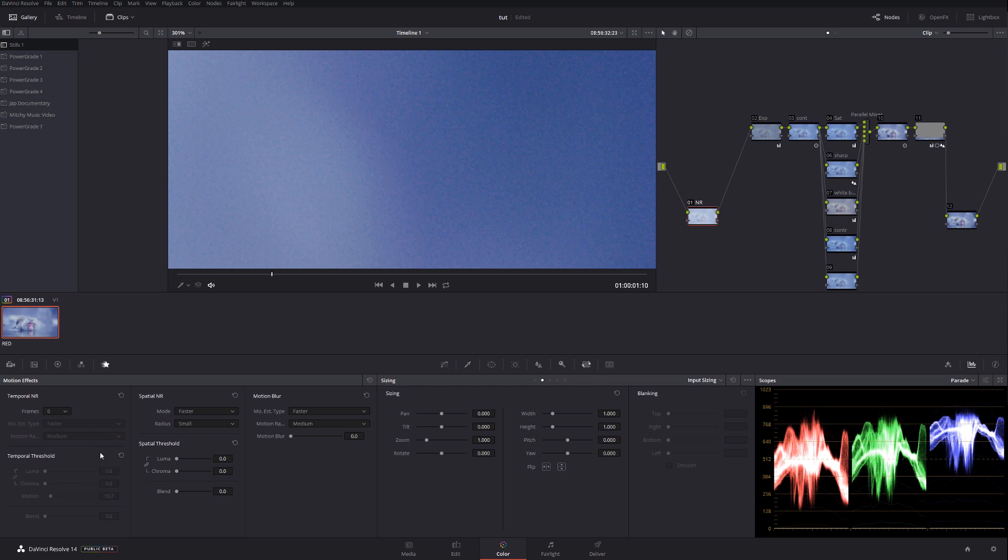Let me un-gain those things and I'm going to do luma number two, and right away we can see how clean it gets.